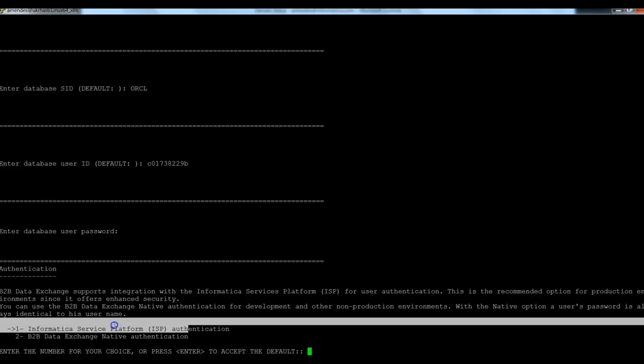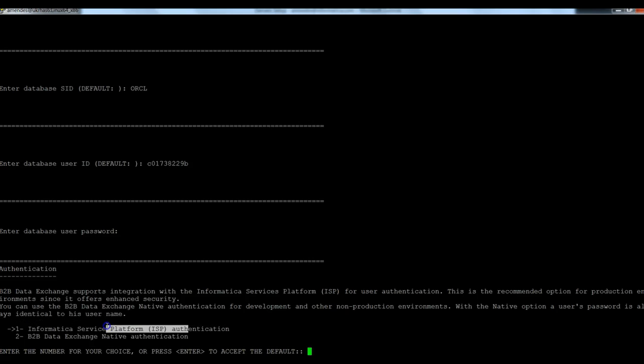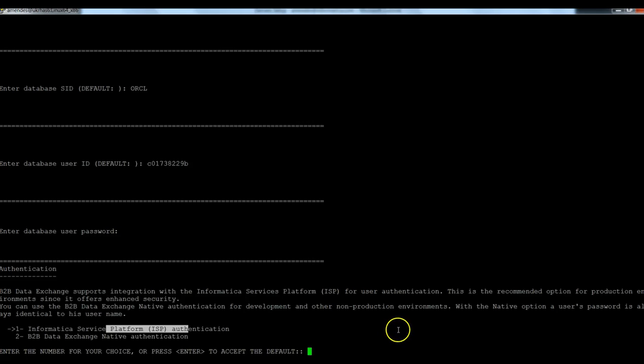Like I said, ISP is strongly recommended for production environment and for QA and development environment you might use native. It's up to you which one you prefer.